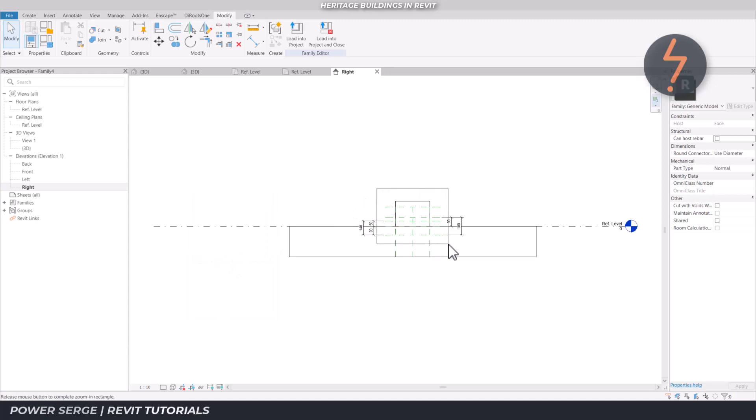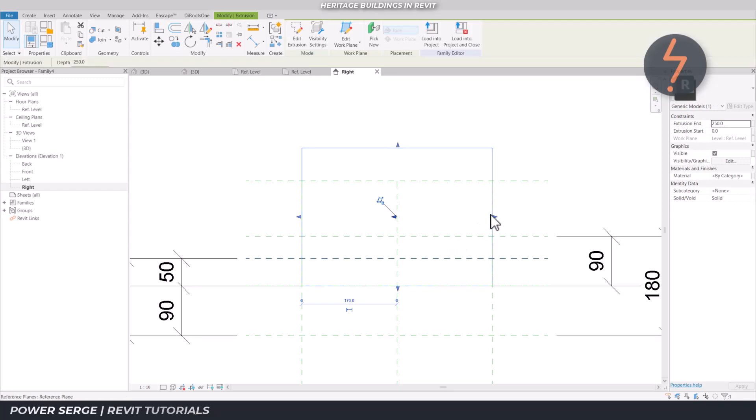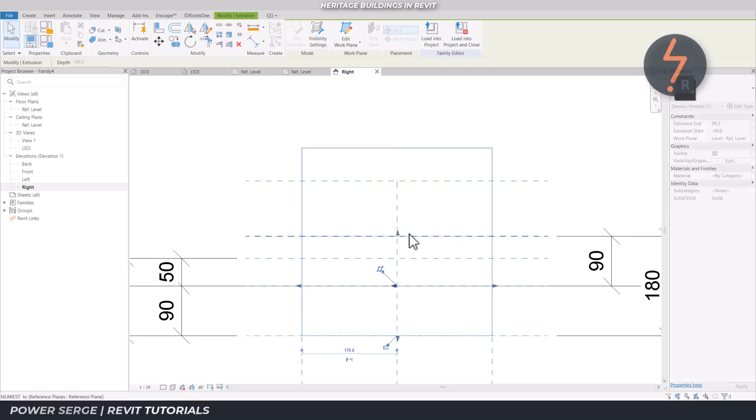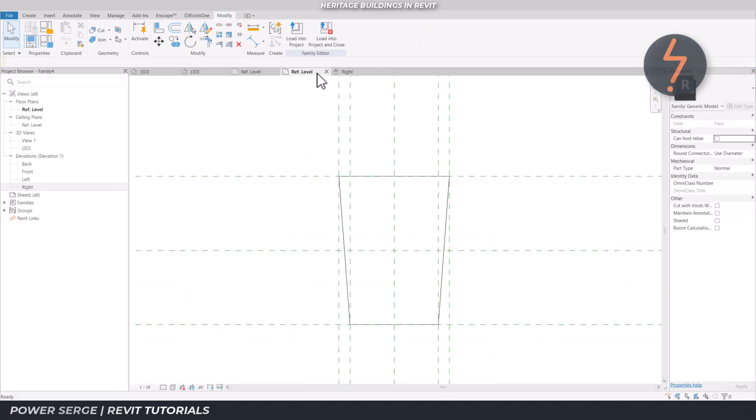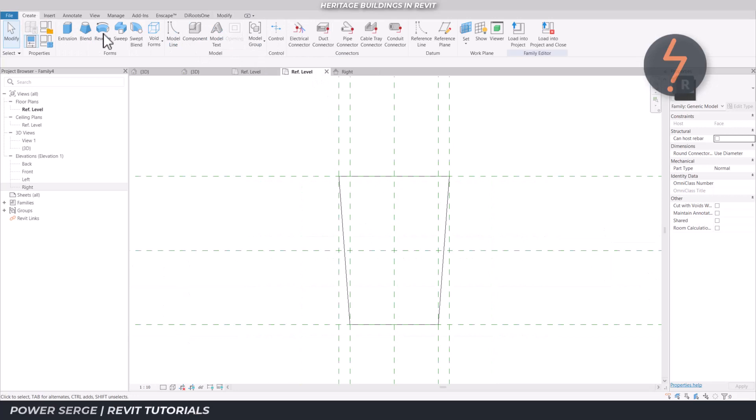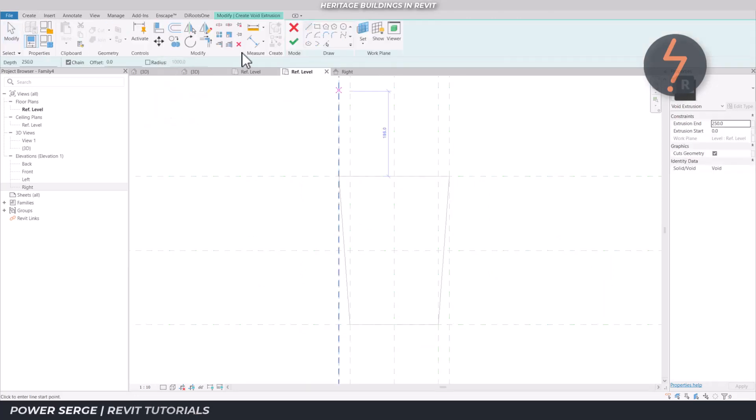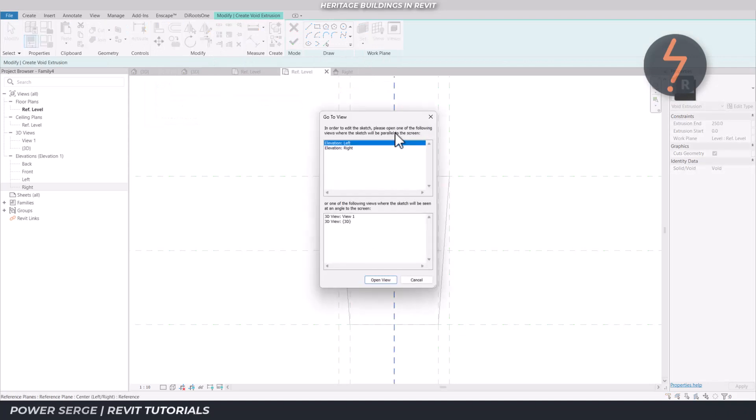And to emphasize this point again, it's so much easier to handle this in the family editor. To build a simple extrusion like the one on screen within your project as a model in place element will take a lot more gymnastics. You have all of the project views to navigate and a whole model in and around this object which makes it difficult to maneuver.